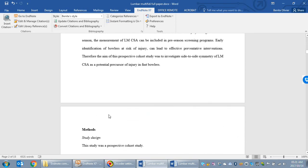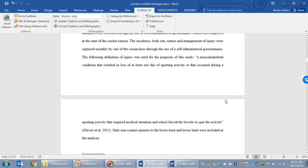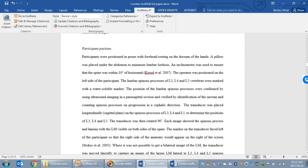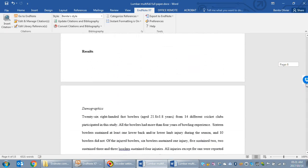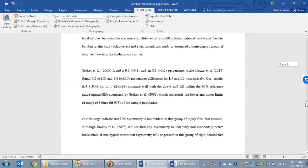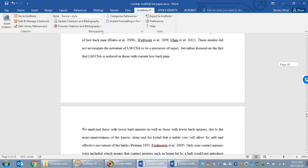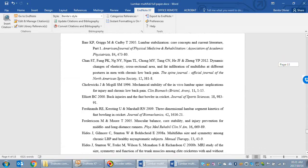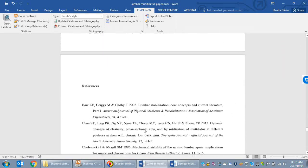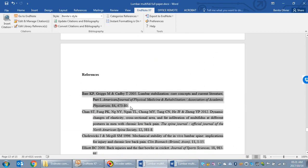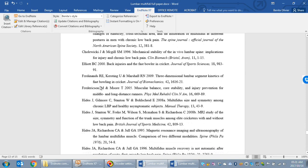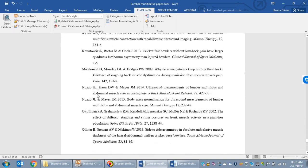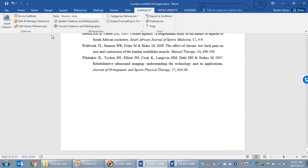End of introduction section, start of the methods. And if you scroll down all the way, you will see that the references have been added to the reference list. This is, for example, a reference that was specifically only in the introduction section. There you go.